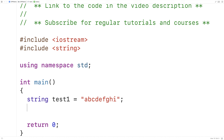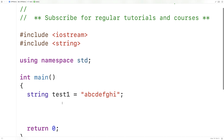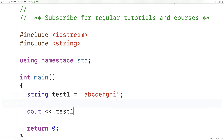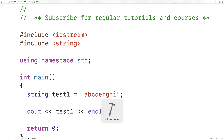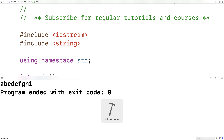Once we've stored a string into the test1 string variable, we can output it. So we could say cout test1 endl. And if we save and run this program, we're going to get the text abcdefghi as output.